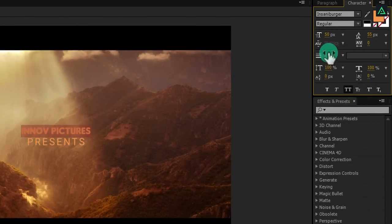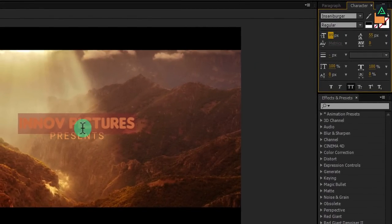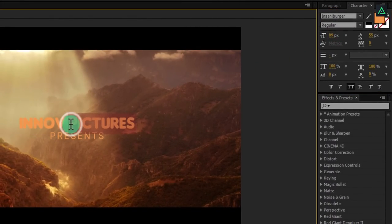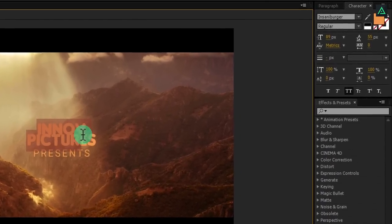Change the kerning to 0 and increase the size to make it much bigger than the bottom text. Let's make it in two lines and increase the space between both words.